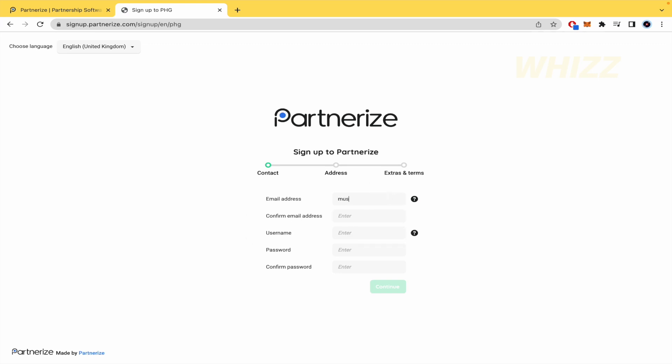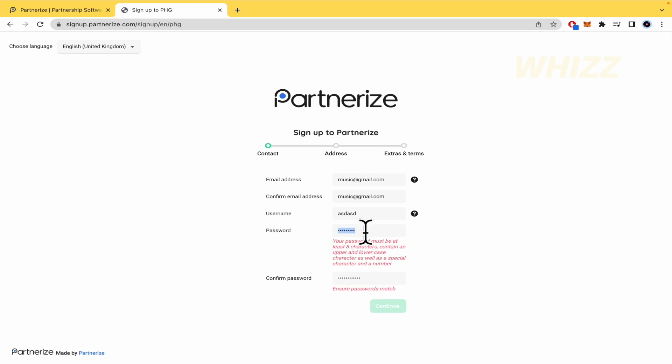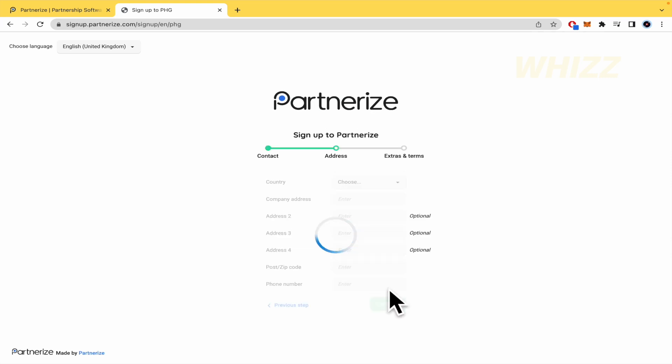By now I'm going to use this one just to show you the username. So I'm going to try with this, the password. OK, I'm going to continue now.